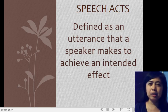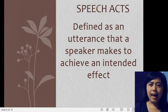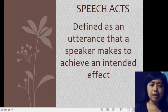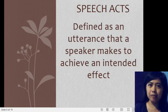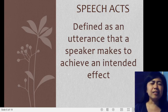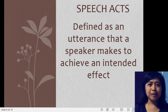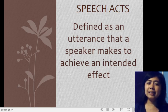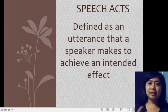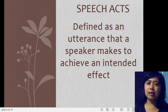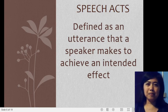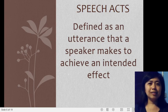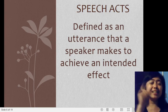Speech act is defined as an utterance that a speaker makes to achieve an intended effect. There are a lot of us who can possibly relate to this — sometimes we can't directly tell our feelings or what we really want to say to someone, so we use indirect speech, and that is part of speech acts.